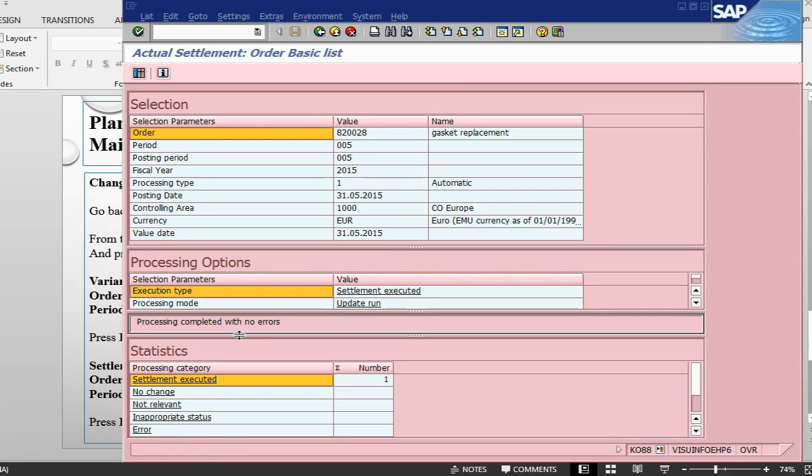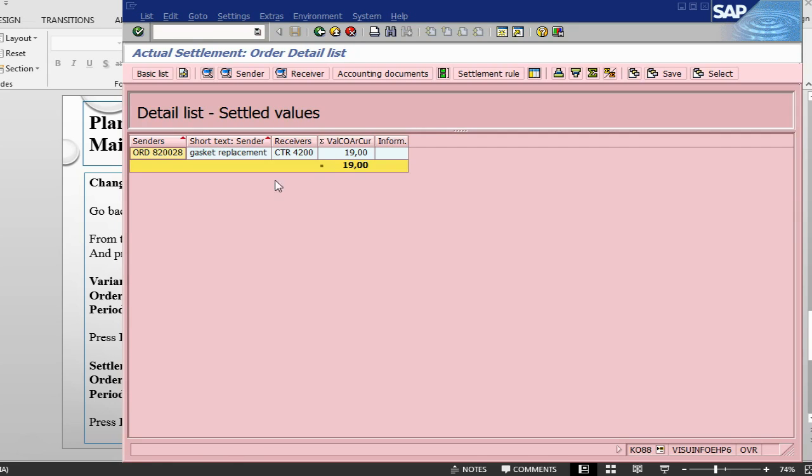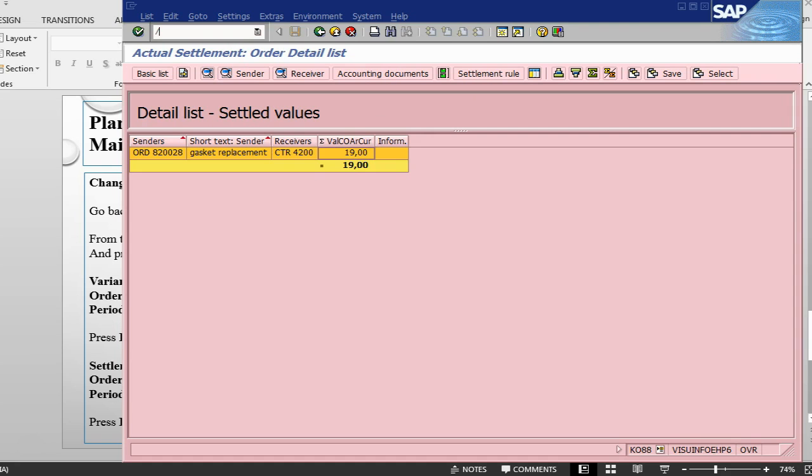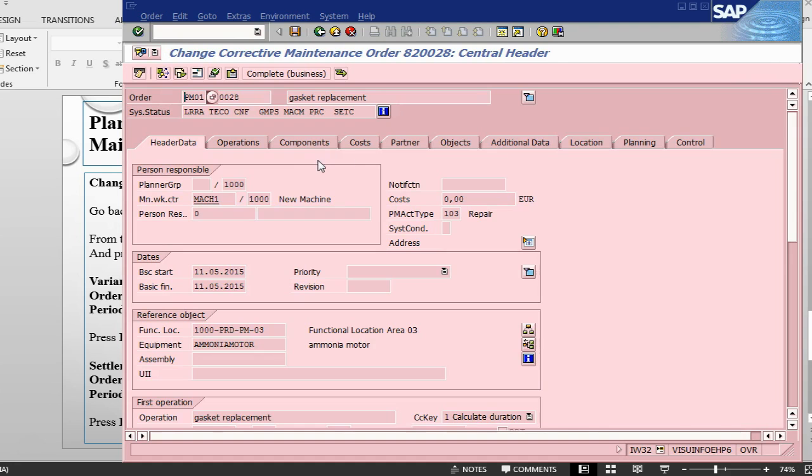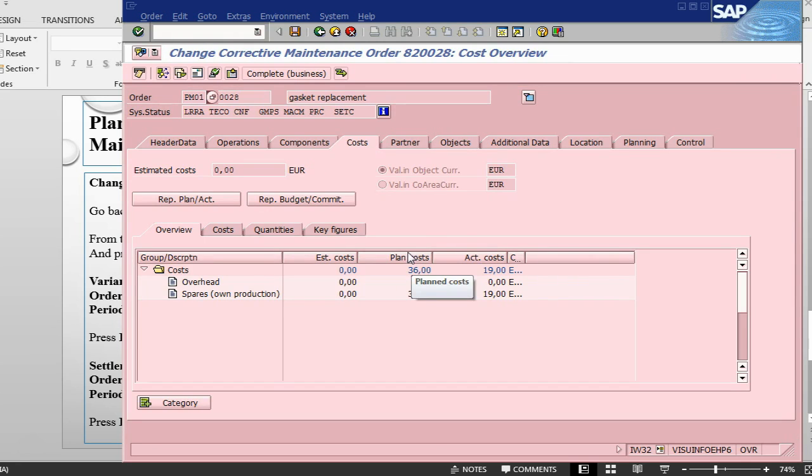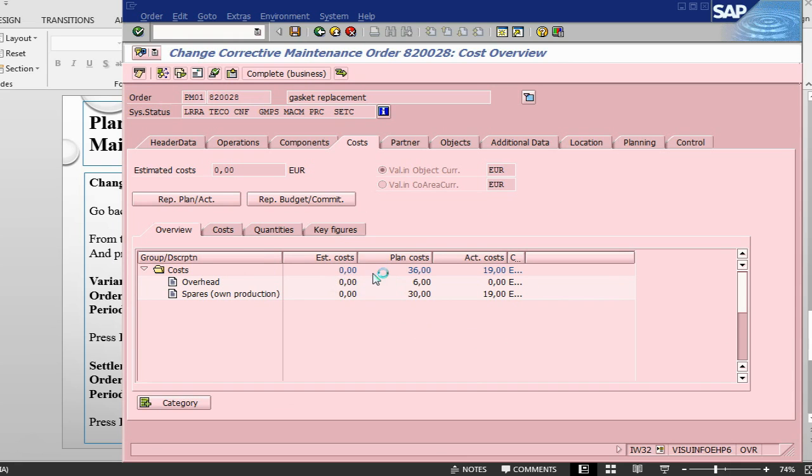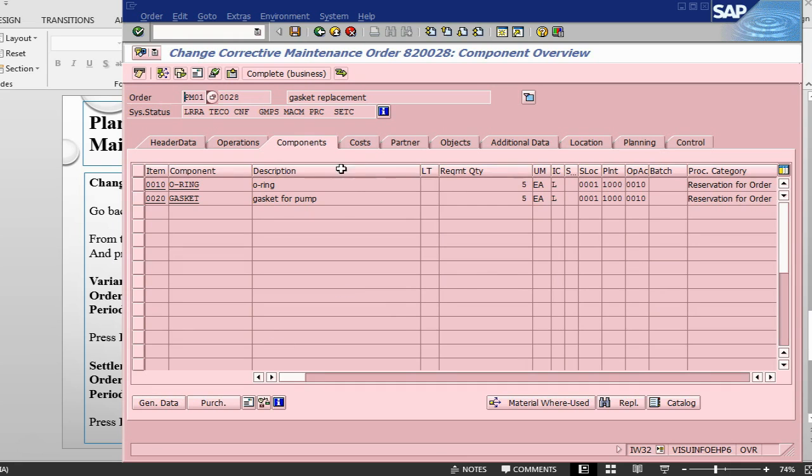100 percent processed, settlement has been executed. We can go in here to see the variances and then we can go and look in the counting documents. Let's go back into the order and have a look at costing, what are the costs, the final cost, the actual versus plan. Our plan cost was 36 but our actual cost was 19 because we removed quantities of the components. This is the quantity that we were planning but the quantity that we used was, I think, 4 and 3.